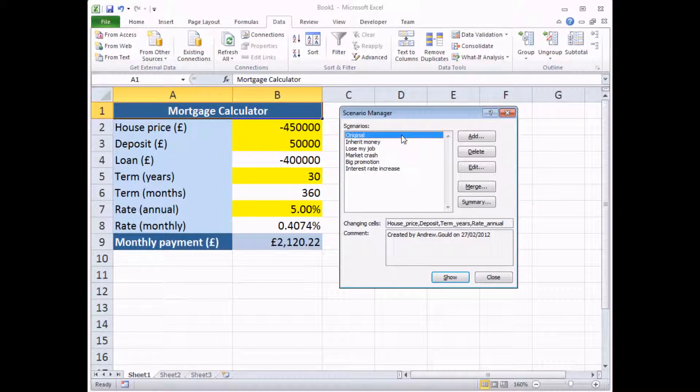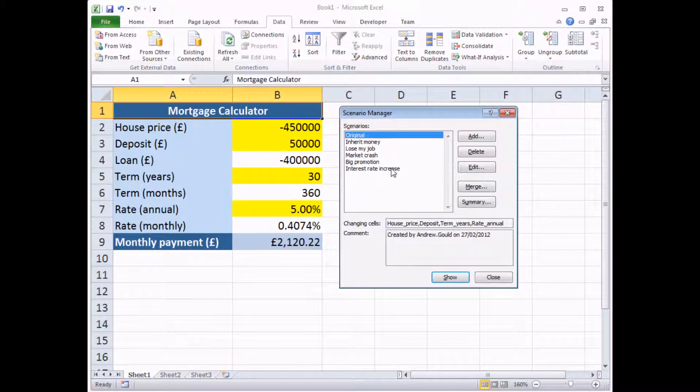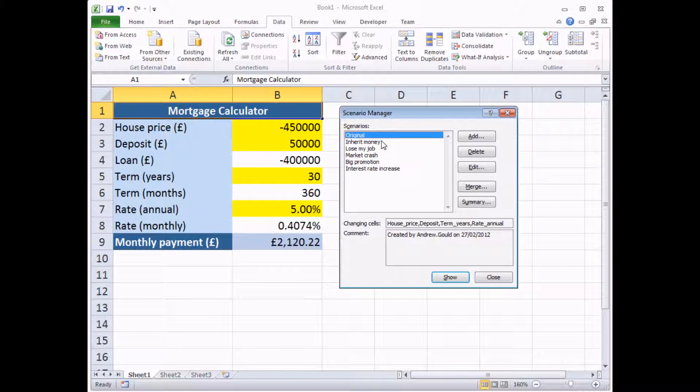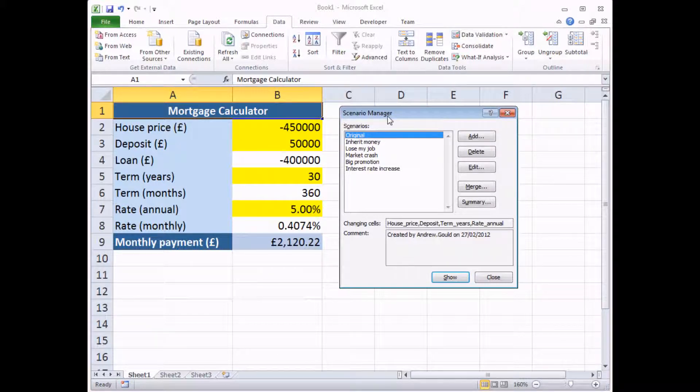So now we're at the stage where we've added quite a few scenarios to this worksheet. And the next thing you need to know is how to view the different scenarios that you've created. So that's really straightforward, actually. You'll need to be in the Scenario Manager dialog box in order to do this.